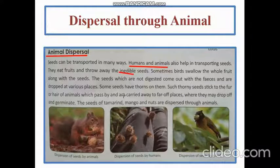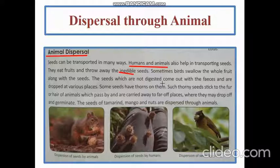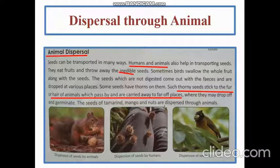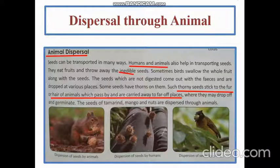Sometimes birds swallow the whole fruit along with the seeds. The seeds that are not digested come out with the feces and are dropped at various places. Some seeds have thorns — these thorny seeds stick to the fur or hair of animals passing by and are carried away to far-off places where they may drop off and germinate. The seeds of tamarind, mango, and nuts are dispersed through animals.